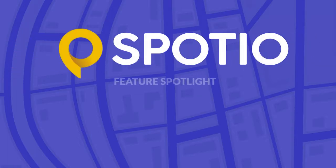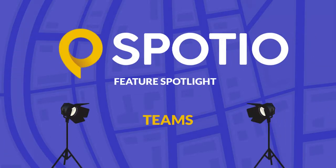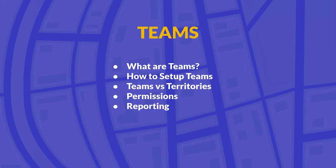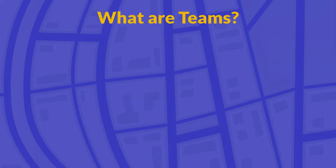Hey there, this is Daniel over at Spodio and on today's Feature Spotlight presentation, we're going to be discussing Spodio's Teams feature. Quick agenda for today's video: we will be discussing what are Teams, then how you can set up Teams inside of your Spodio account. After that, we're going to discuss the differences between Teams and territories to see which is better for your particular use case. Then we're going to discuss permissions, so which Teams users can see which leads. Finally, we're going to discuss reporting and how you're able to use the Teams setup to filter and get a whole new level of reporting for the different Teams that work for you.